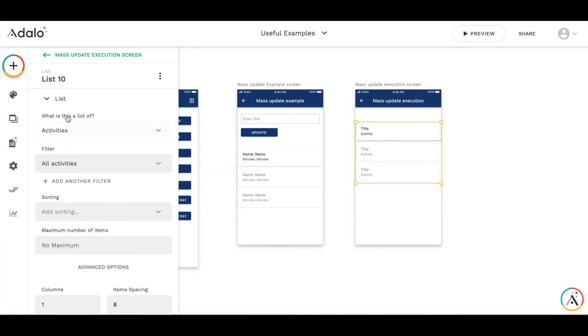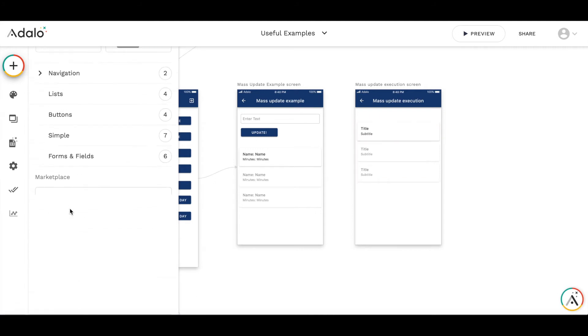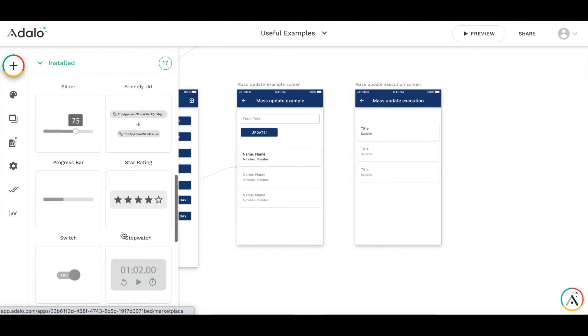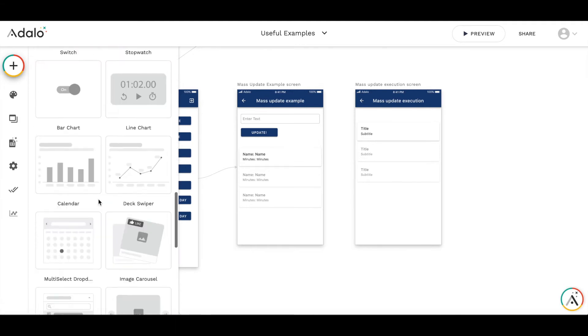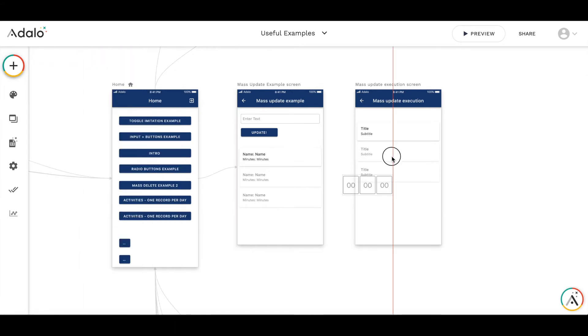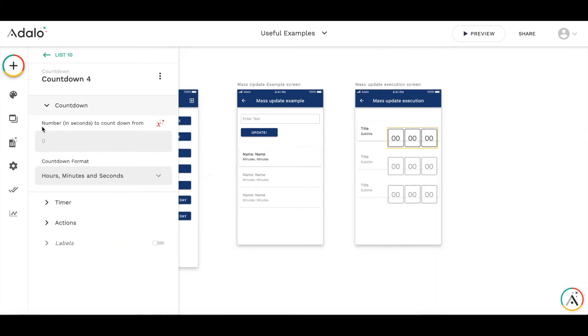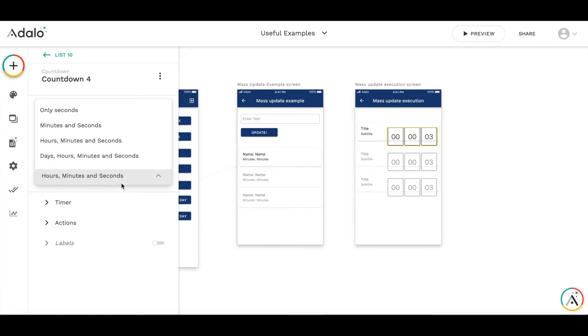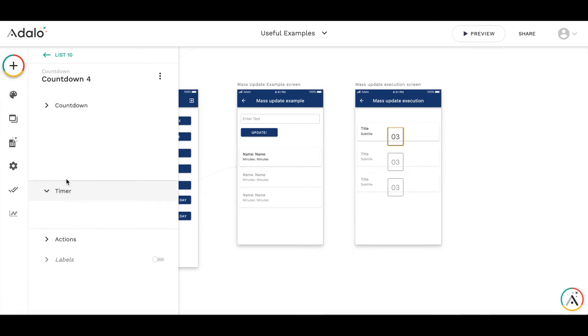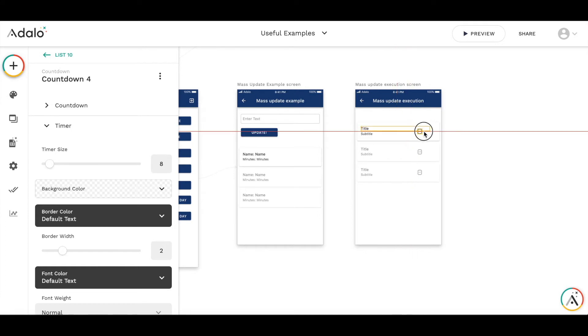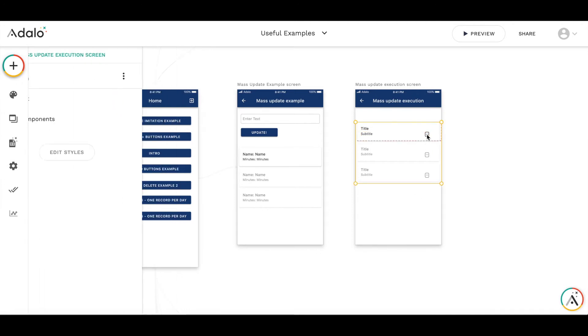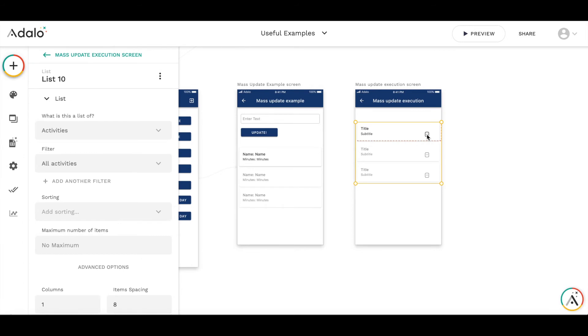The only thing which we need to add to this list is the countdown timer. So let's add it here. Let's put it to three seconds, we need just seconds. The timer is too big so let's make it smaller. And then what's most important, we need to attach the action to this timer.